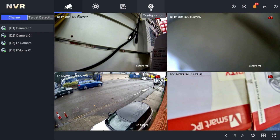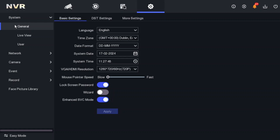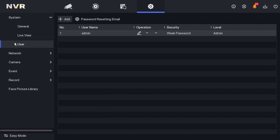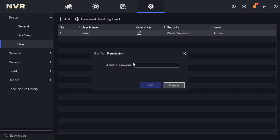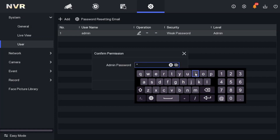To do this, go to System, then General, then Live View, and then User — that's the one. Click on User, then click the Add button to add a new user. Enter the admin password to proceed.